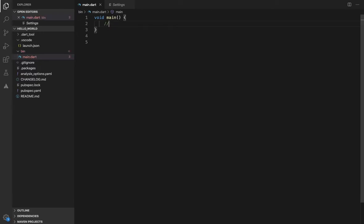We will create abstract classes and abstract methods.